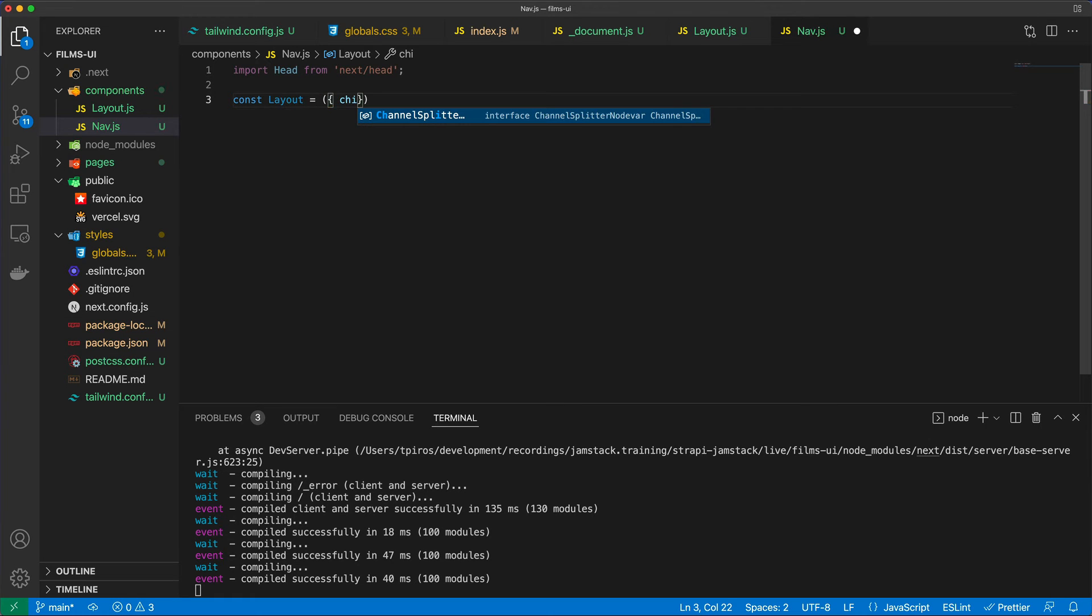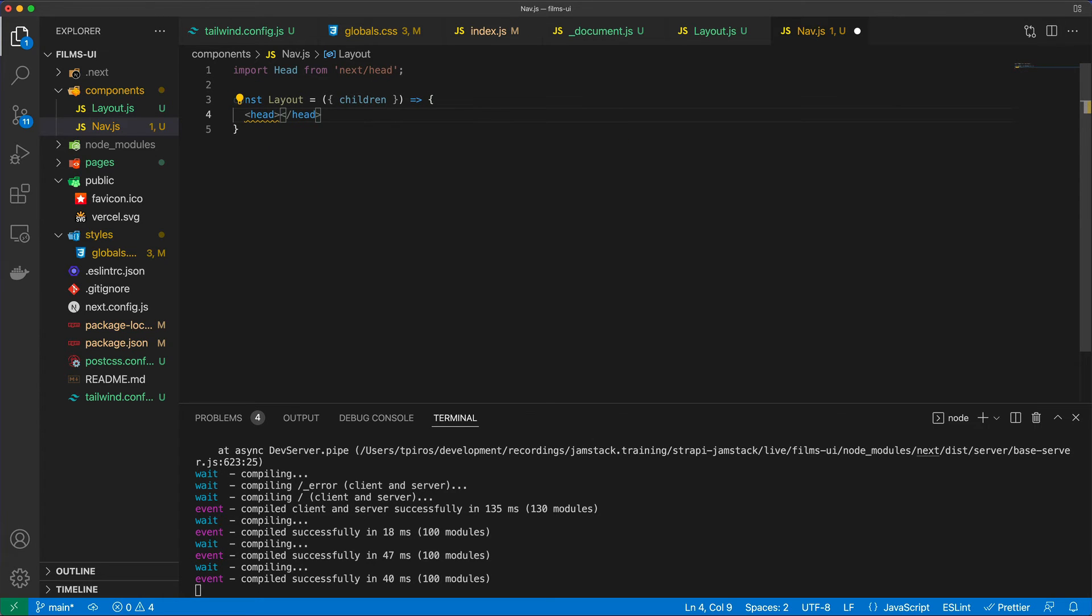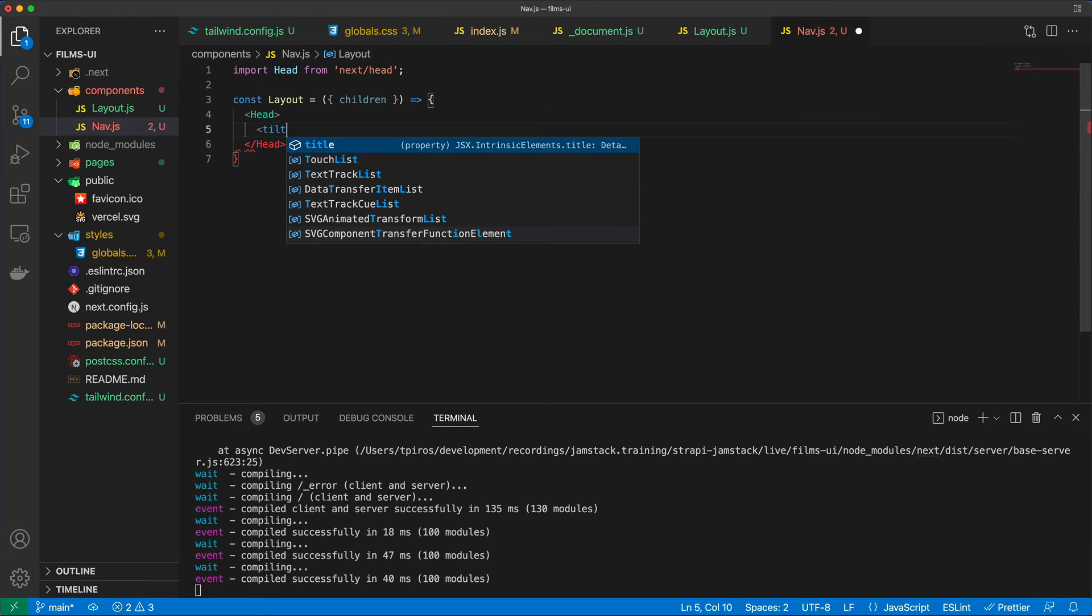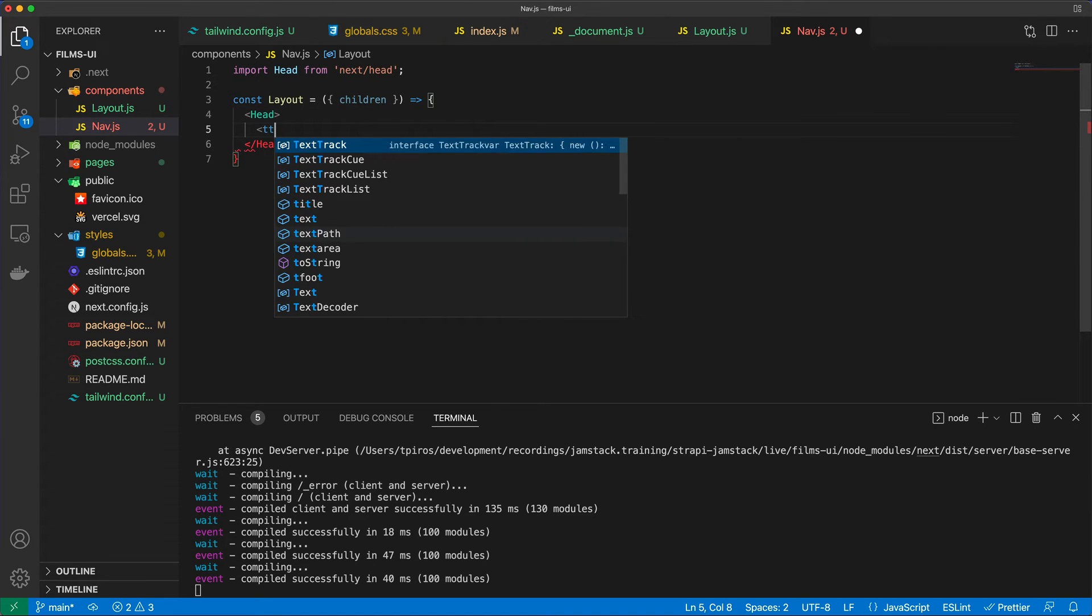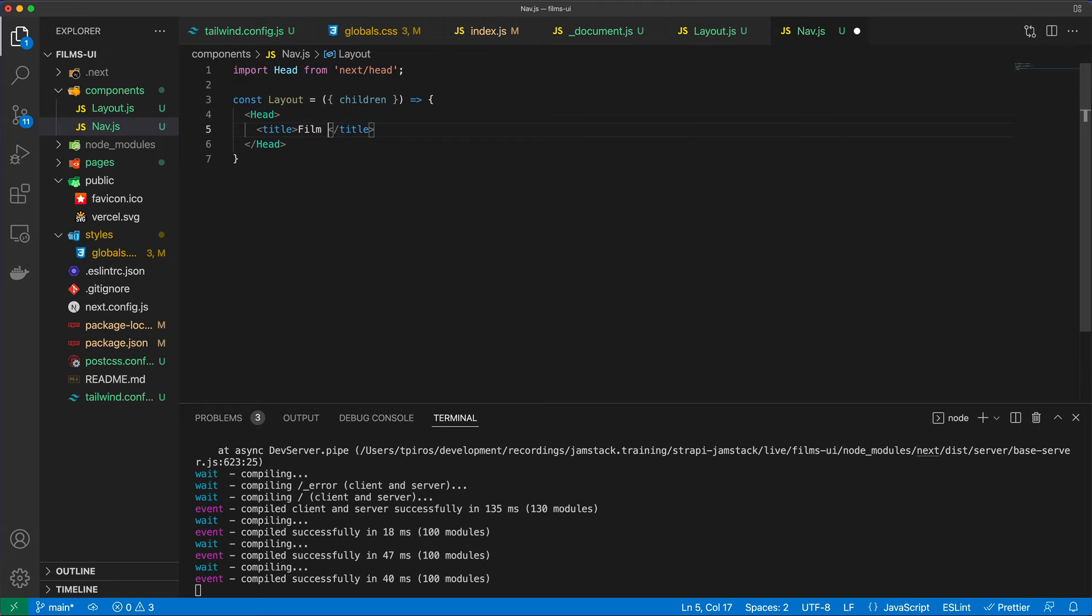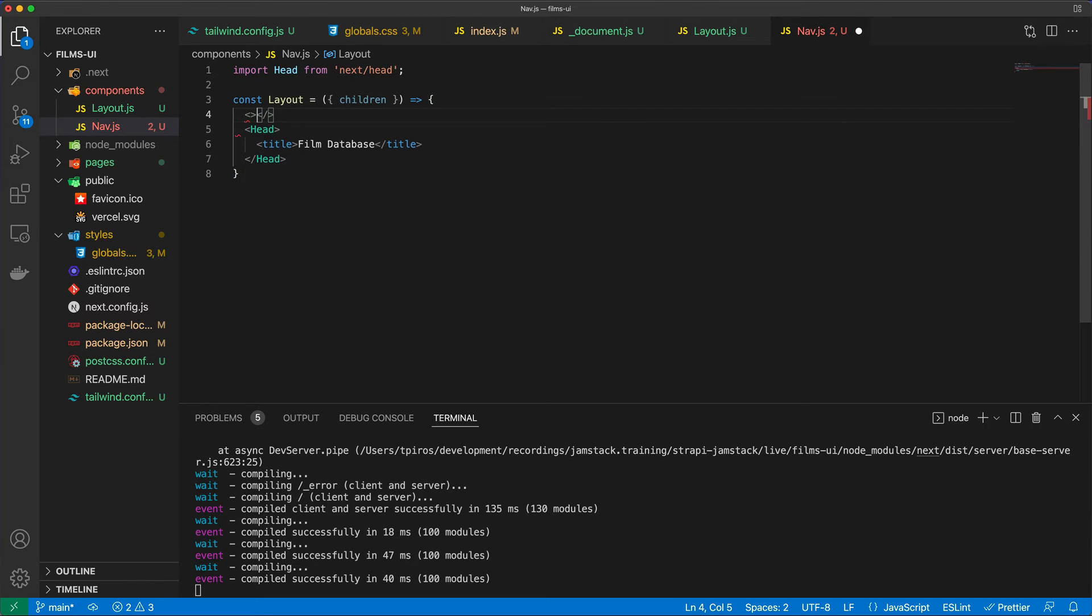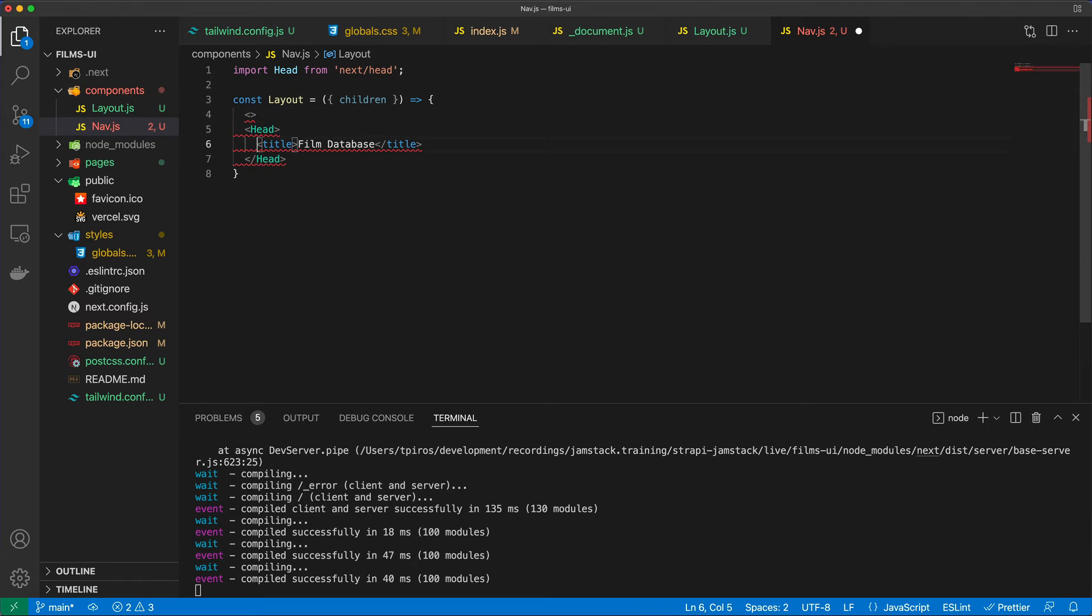And I'm going to, for now, extract this thing called the children from the props. And I'm going to say head with a capital H. Because that's our component. And in here, I'm just going to specify the title. But as I said, you could specify, you know, all sorts of SEO stuff in here. Maybe also open graph data, so images for social share and so on and so forth. And I'm just going to call this the film database. And after the head, let's just put everything in an empty fragment. Like so.